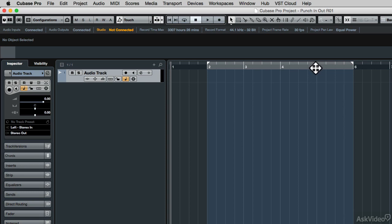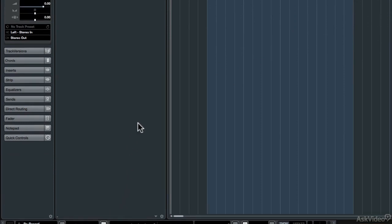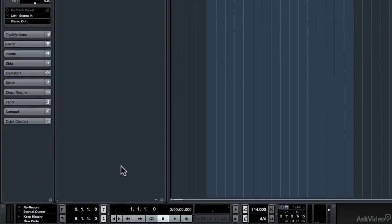To reveal the punch-in and punch-out locators, we can come down to the transport panel and click on the Activate Punch-In and Activate Punch-Out buttons. That will place both of those locators at the position of the cursor, so you can see both the in and out points in red have been placed at the beginning of the project. Now to position the locators, there are a couple of different ways to do it.